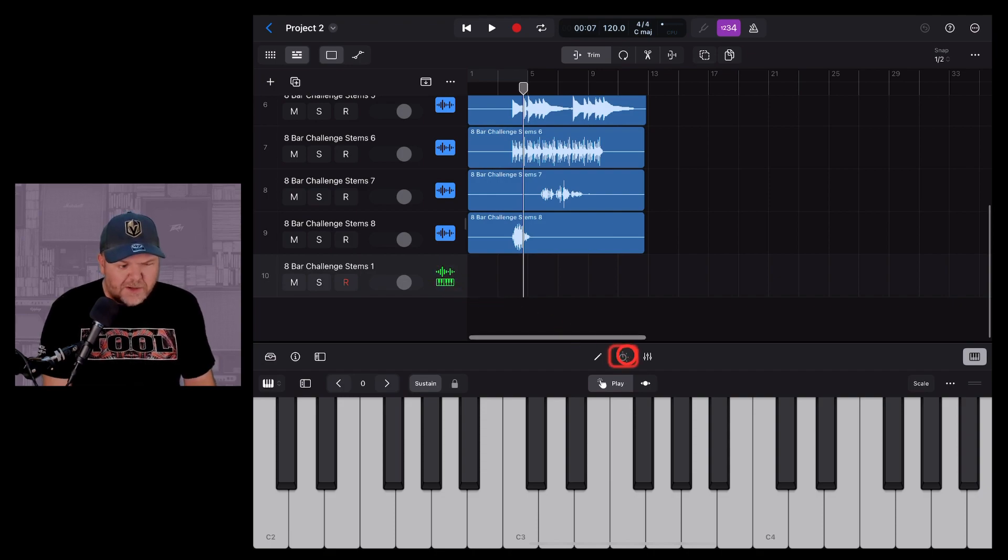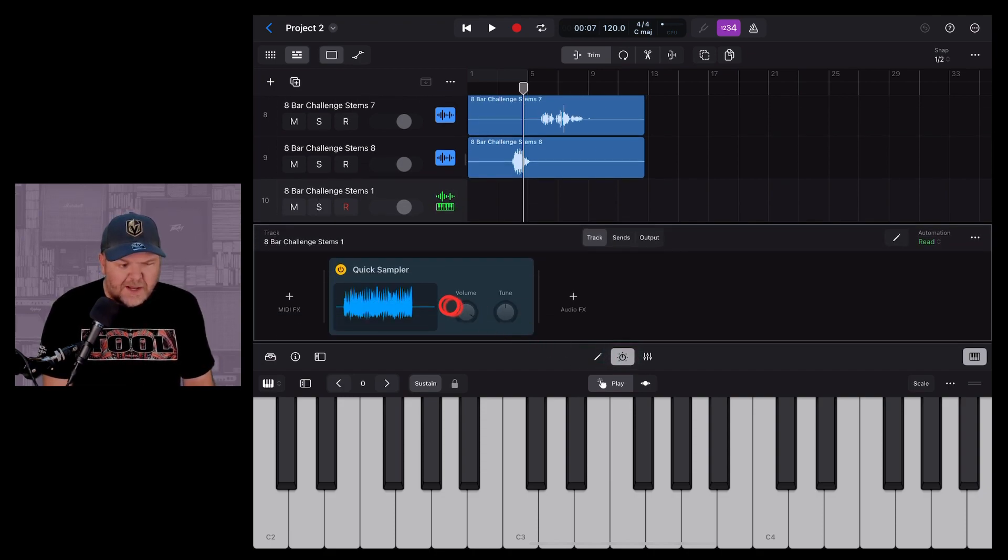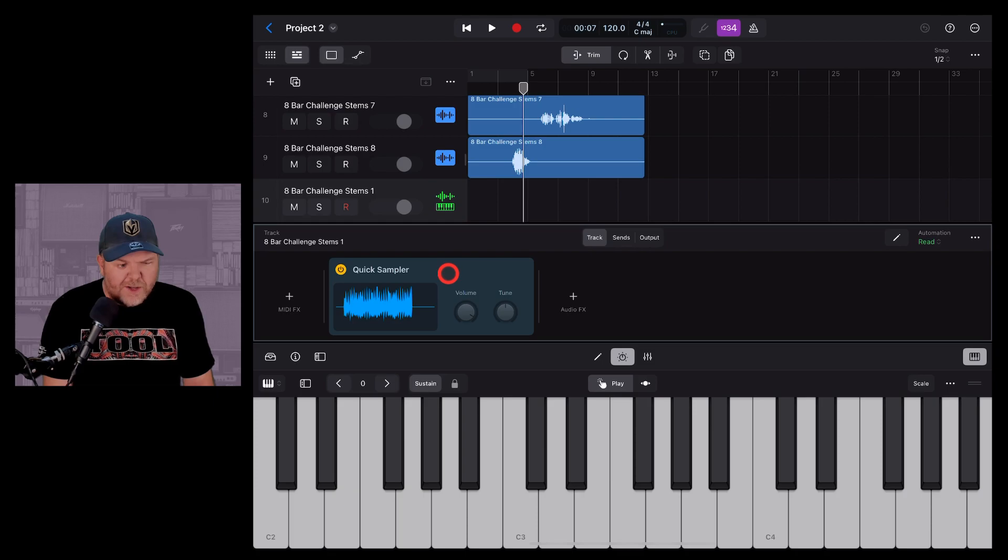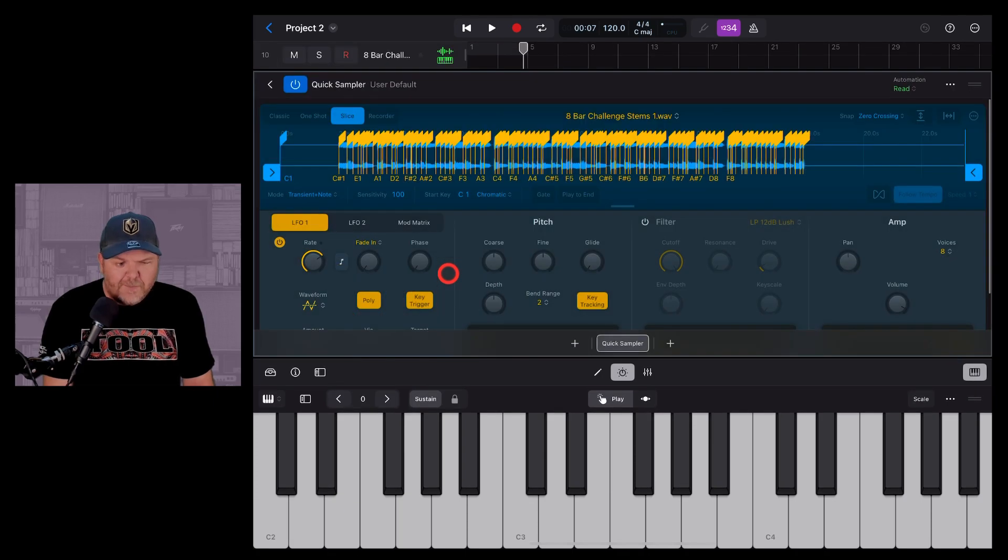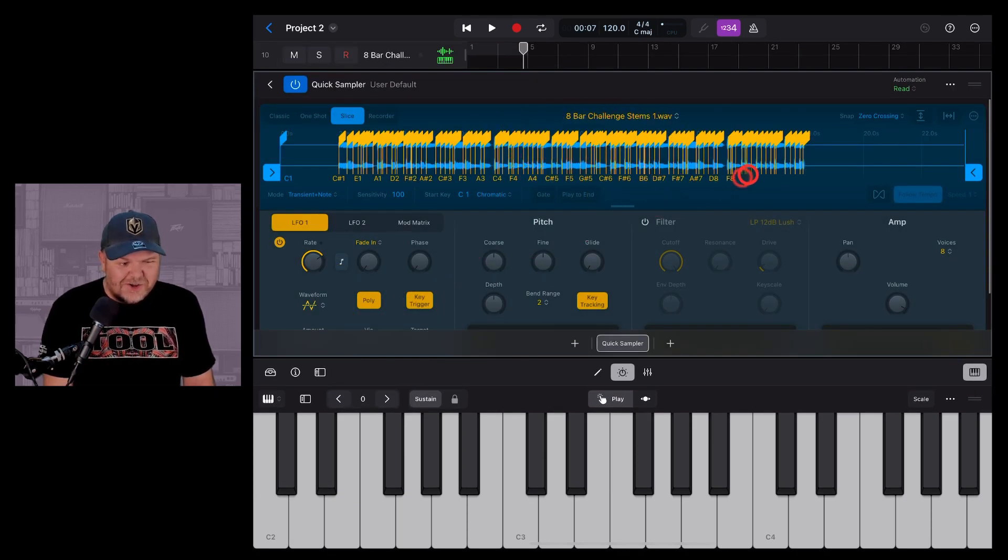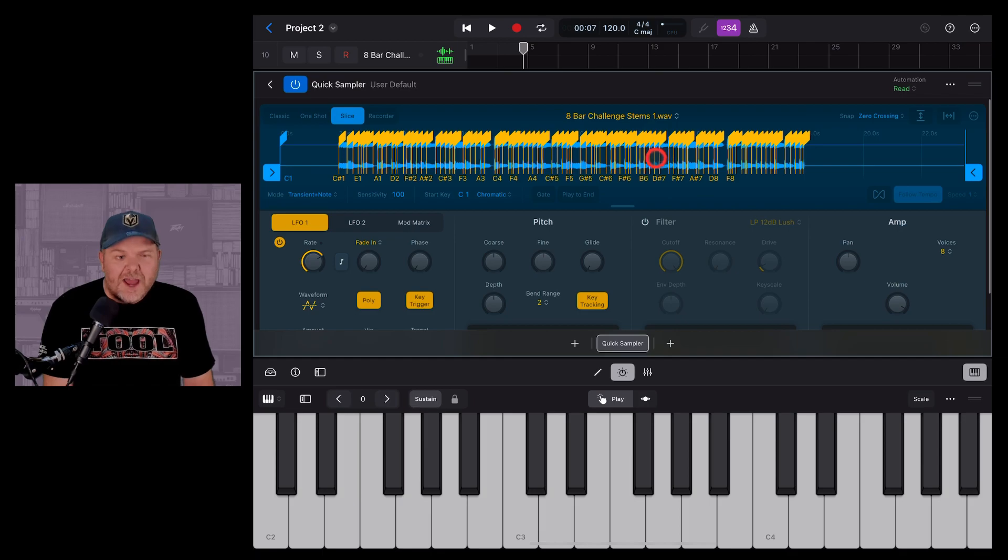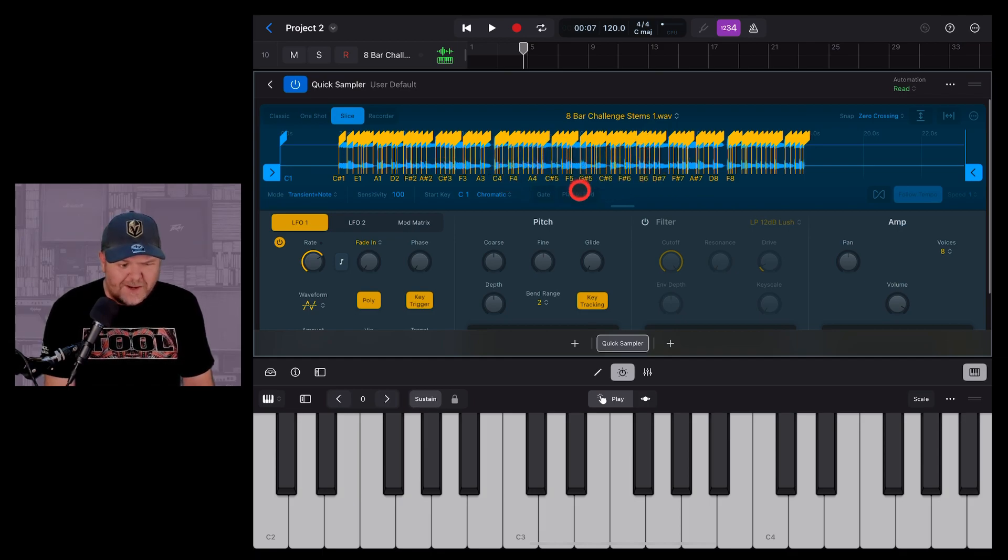So we are in the sampler. We are going to tap on the plugins button here and then double tap on the quick sampler to bring up the sampler. Now as it is, it's using this entire track and it's created a pretty intricate looking sample here.